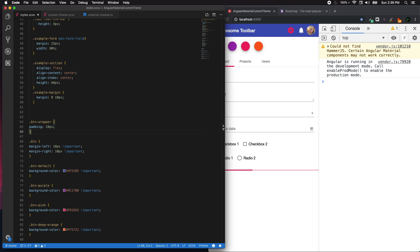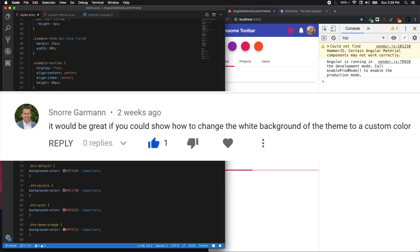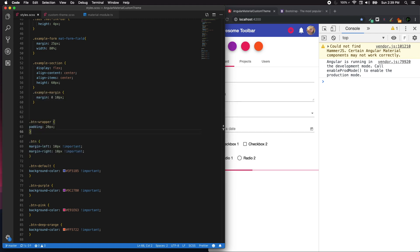I'm doing this because Snore Garmin requested to show how to customize white background of the theme. The trouble is there is no straightforward approach to this - there is a workaround.